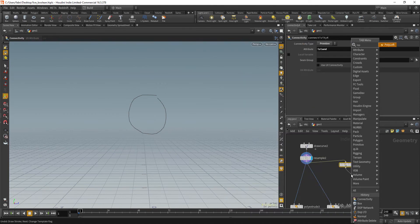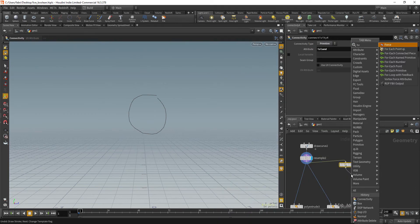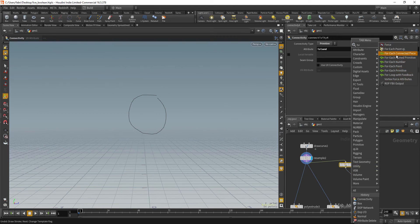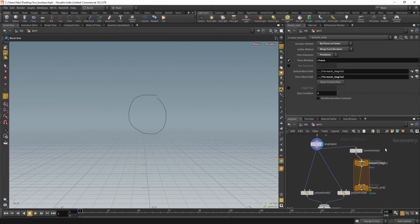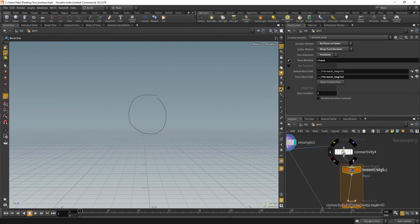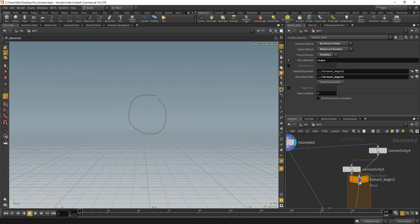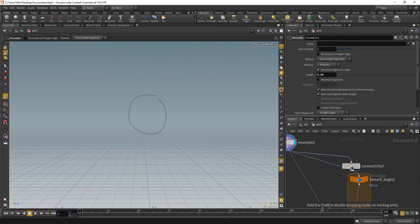So that, with that, we'll create a for loop, or we can also create directly for each connected pieces and it is going to automatically drop this connectivity node for us. So let's use that instead.